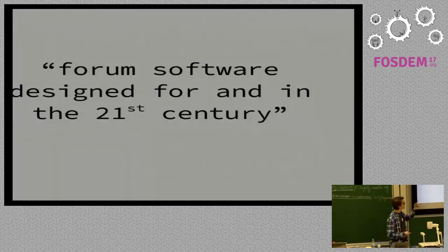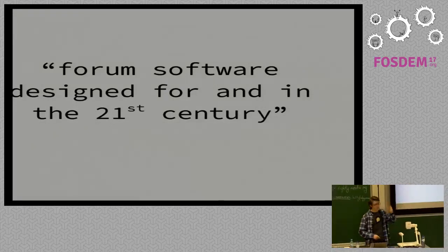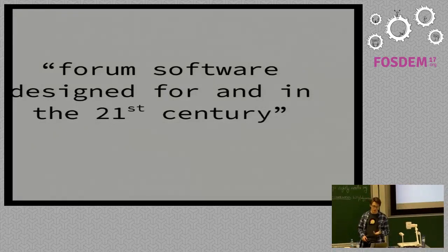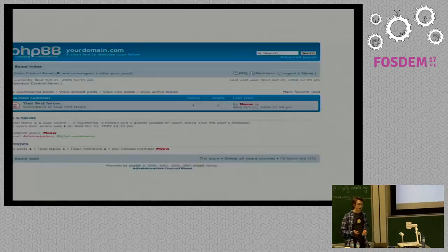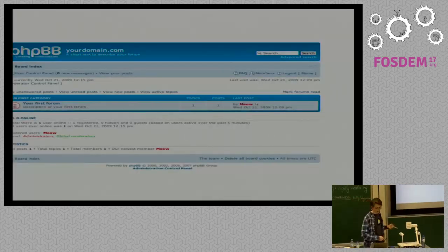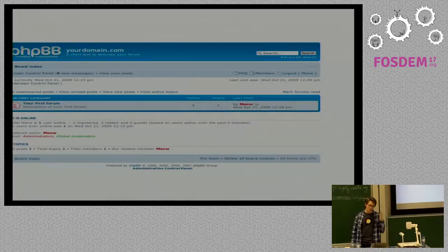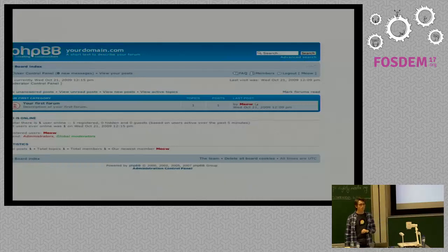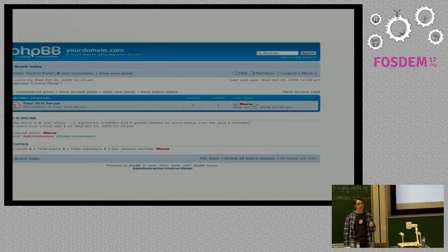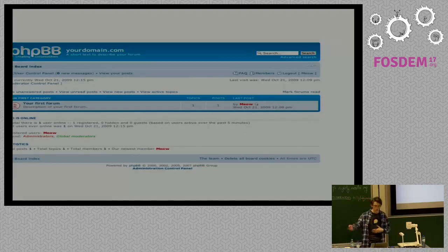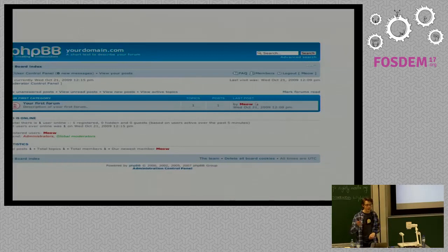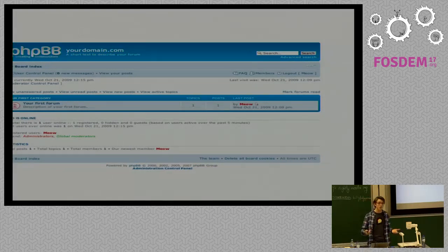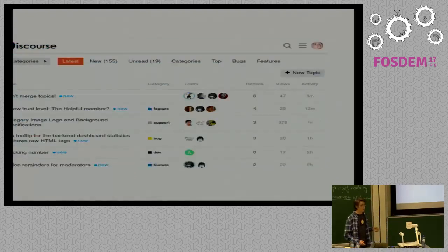So, what is Discourse? If you haven't met it before, this is how I like to describe it. It's forum software designed for and in the 21st century. Because when you think of forum software, you probably think of something that looks a little bit like this. Now, I'm 19 years old, and this was designed when I was a baby, which isn't great. Forum software shouldn't be old enough to give a conference talk.